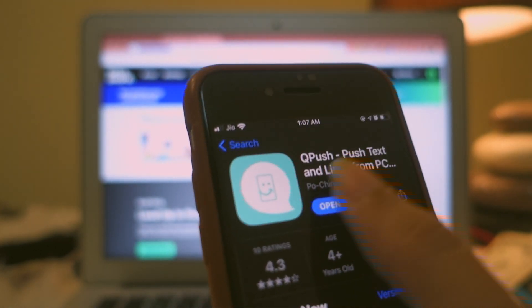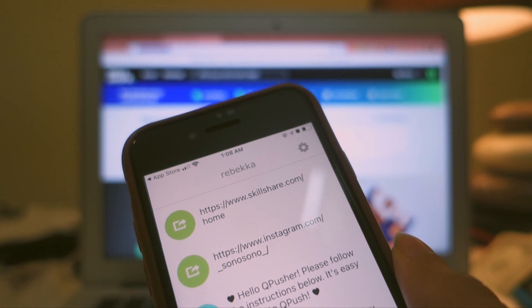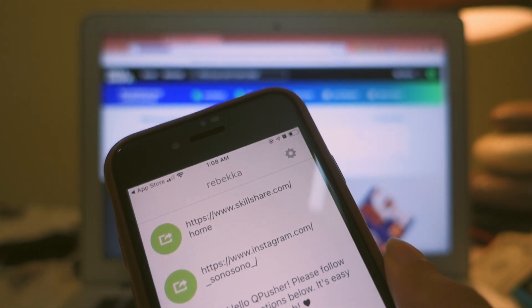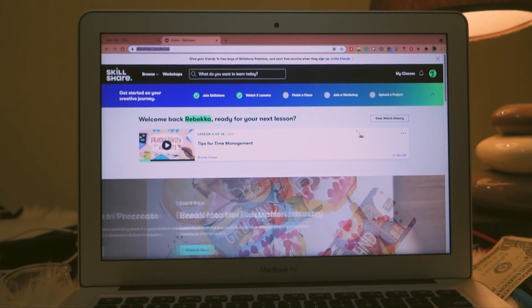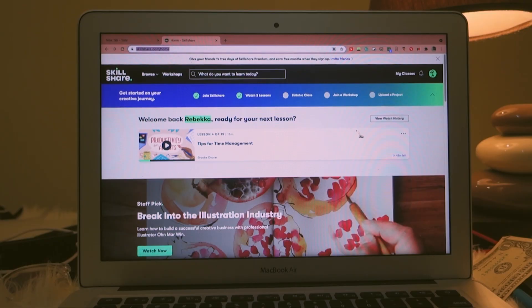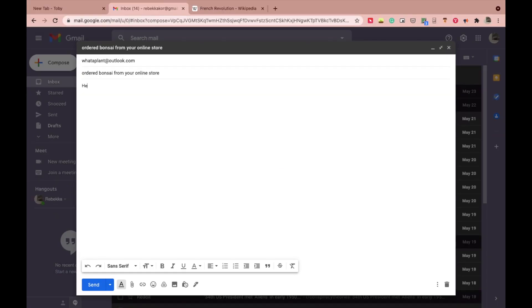We all make mistakes while making our assignments, projects, notes, or sending mails, and Grammarly gives us a chance to correct them.